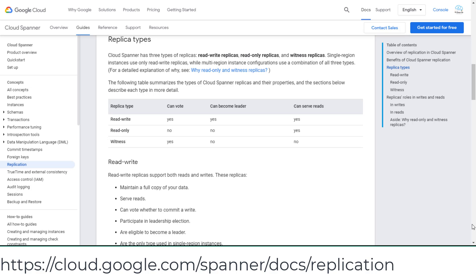Let's take a look at this automatic synchronous replication for high availability. Cloud Spanner has three types of replicas: read-write replicas, read-only replicas, and witness replicas.